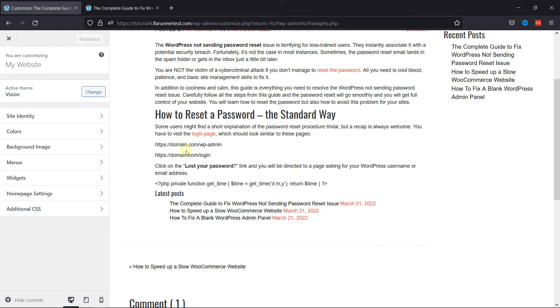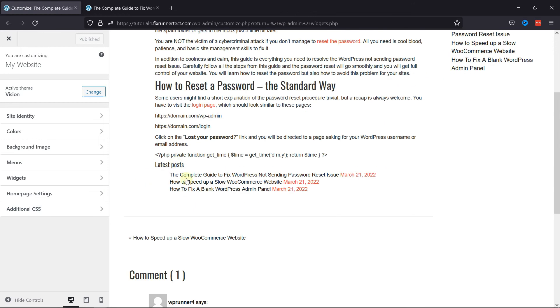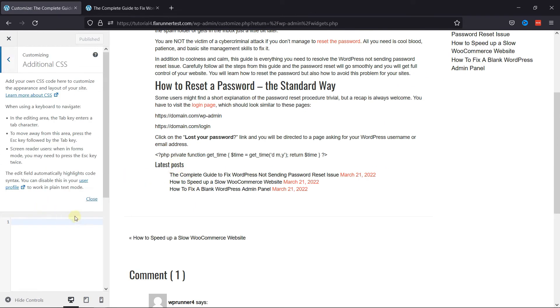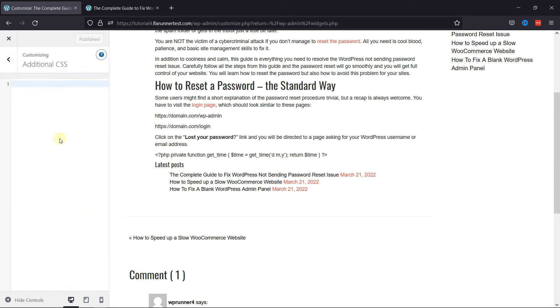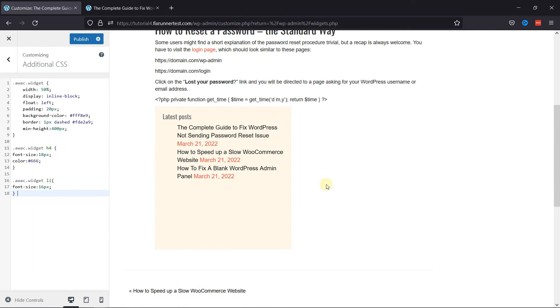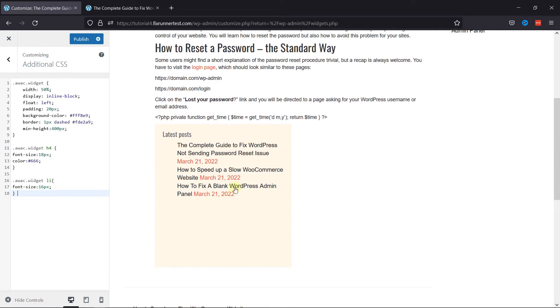To style this widget here, click on Additional CSS in the sidebar. Here simply paste the code. I've mentioned the code in the description. You can copy it from there.